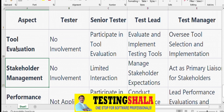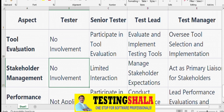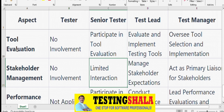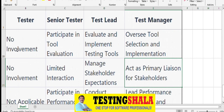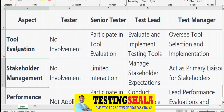From a stakeholder management perspective, testers have no involvement. Senior Testers have limited interaction with senior leadership. Test Leads work with stakeholders regularly, sending testing progress updates internally and externally. Test Managers are the point of contact for all stakeholders on escalations and key decisions.